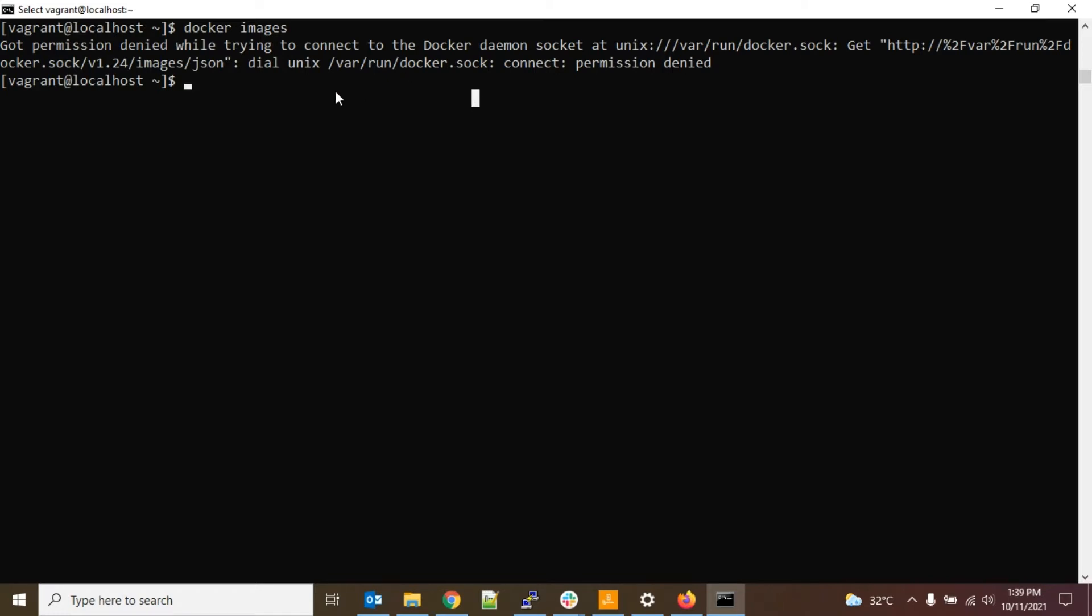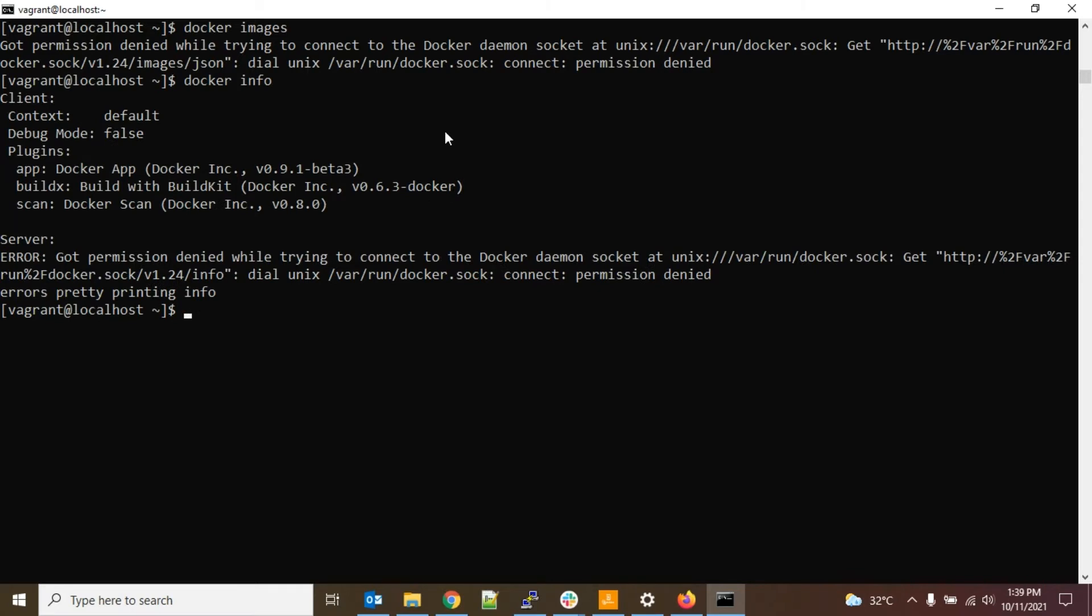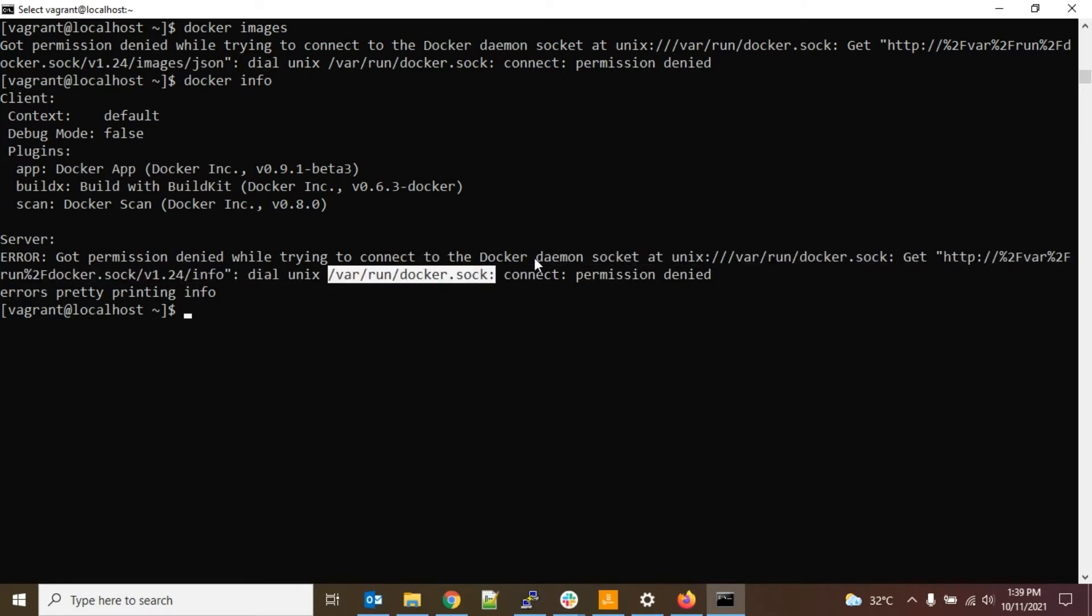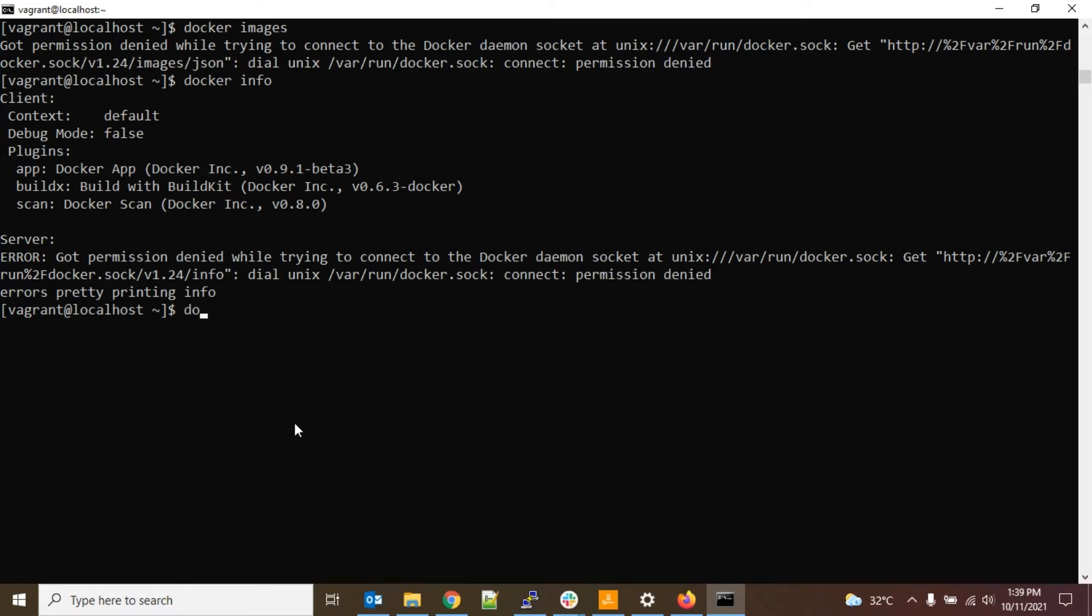So please watch this video till the end. For all the Docker commands I am getting this error. Like if I type docker info, it is saying permission denied error. Here you can see it is showing this file like /var/run/docker.sock connect permission denied error. Similar message I am getting for these two commands and other commands like if I do docker ps, it is giving the same error message.